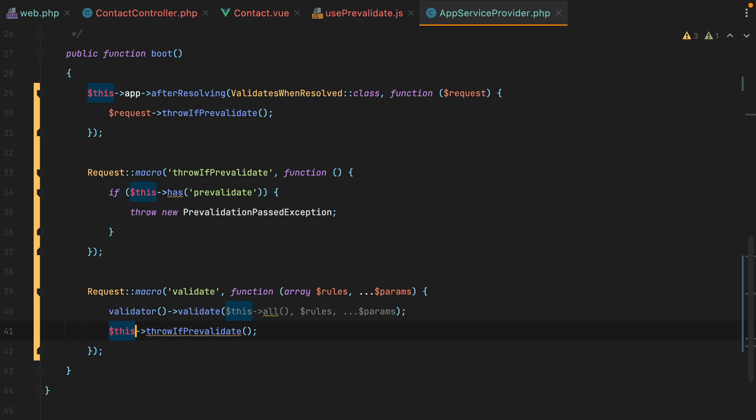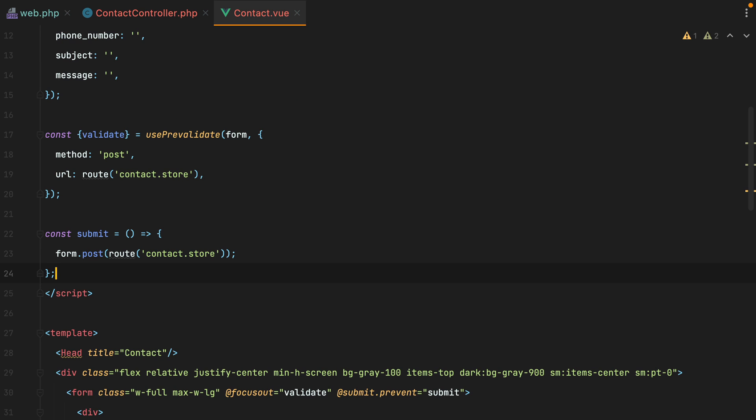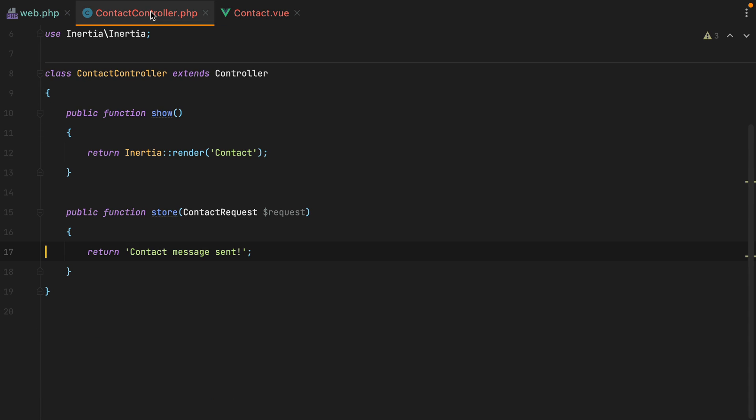From now on, if I need to prevalidate a form, all I need to do is use the prevalidate composable. And then inside my controller, I can continue validating the request like I usually do. No additional changes are required.